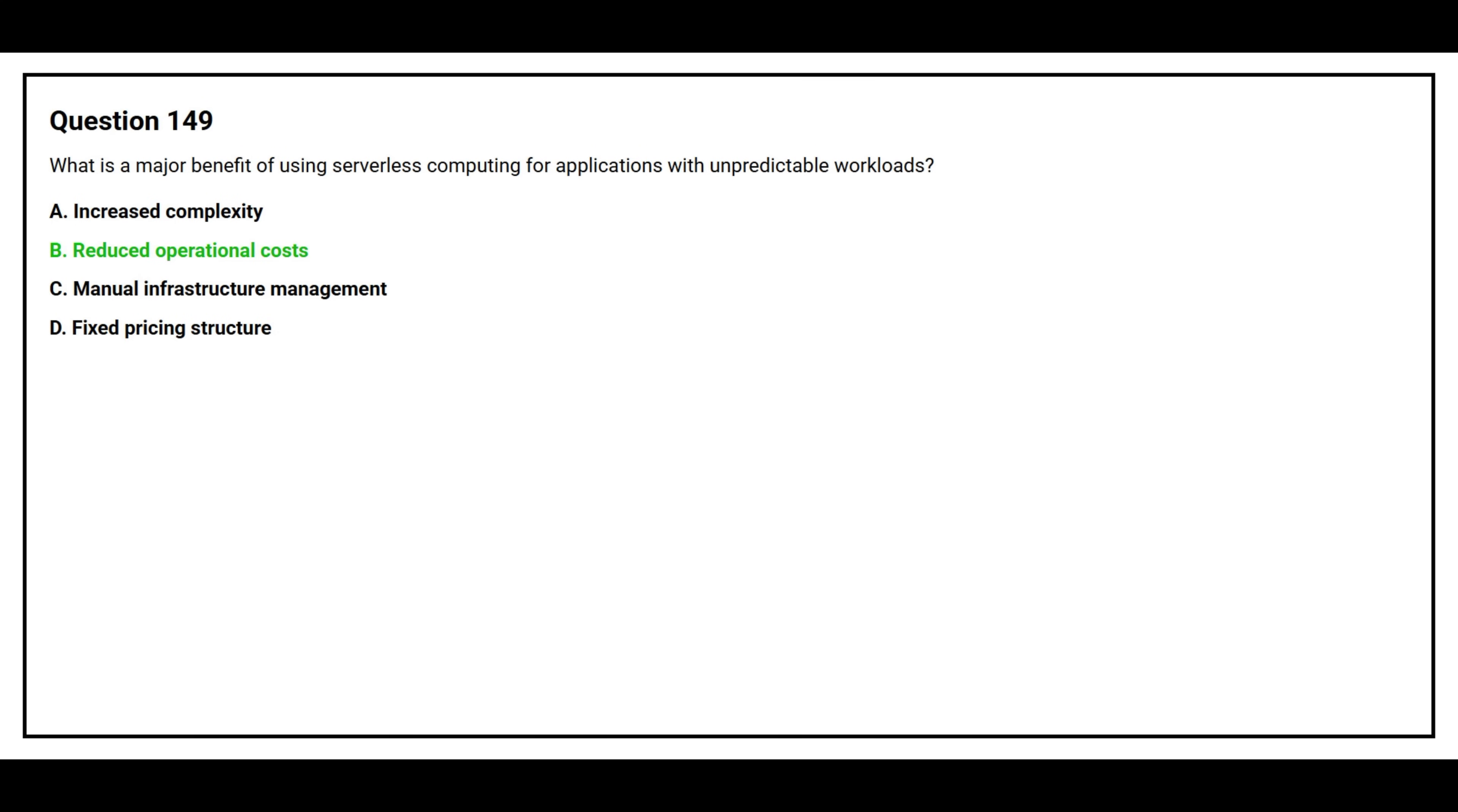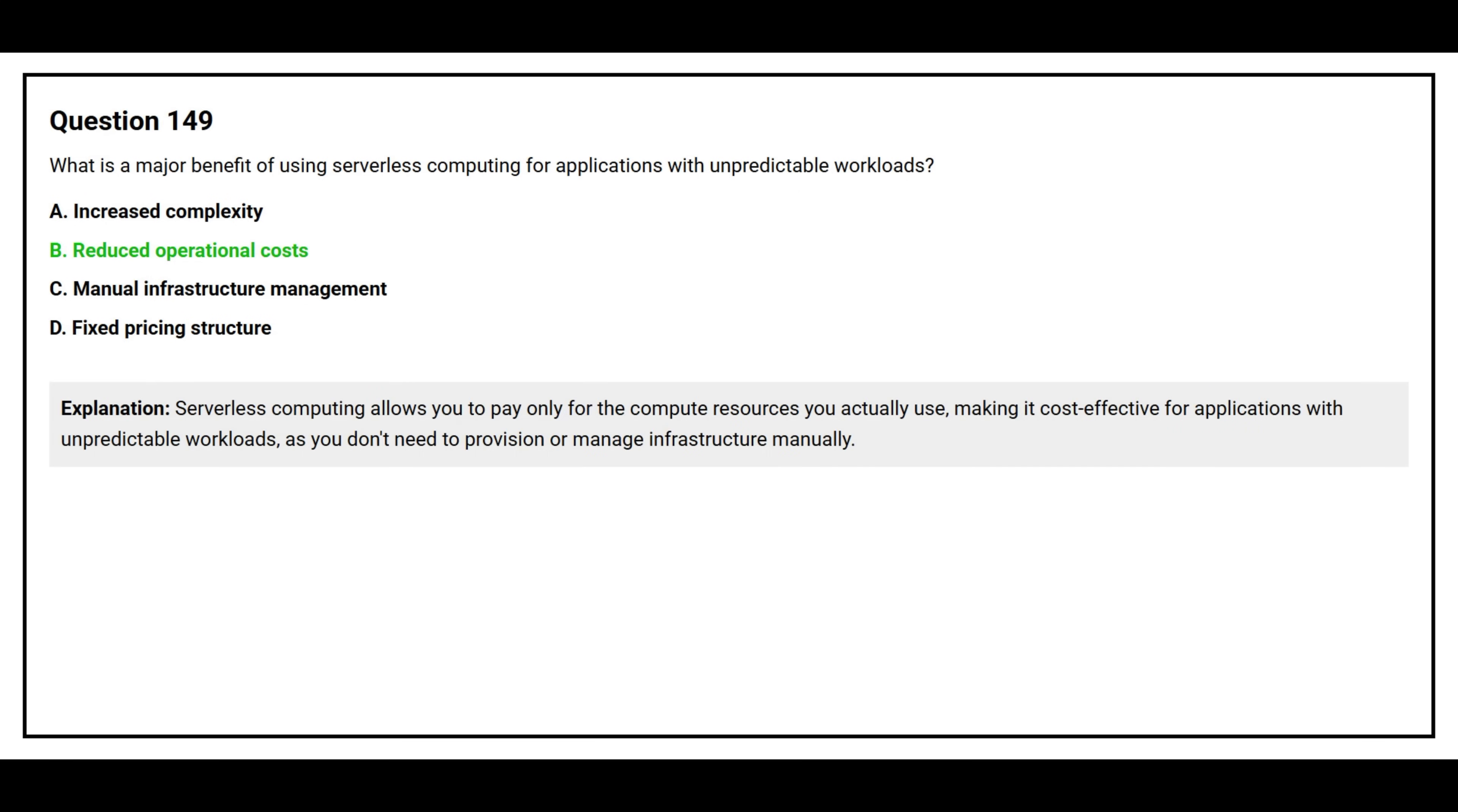The correct answer is Option B, Reduced Operational Cost. Serverless computing allows you to pay only for the compute resources you actually use, making it cost-effective for applications with unpredictable workloads, as you don't need to provision or manage infrastructure manually.